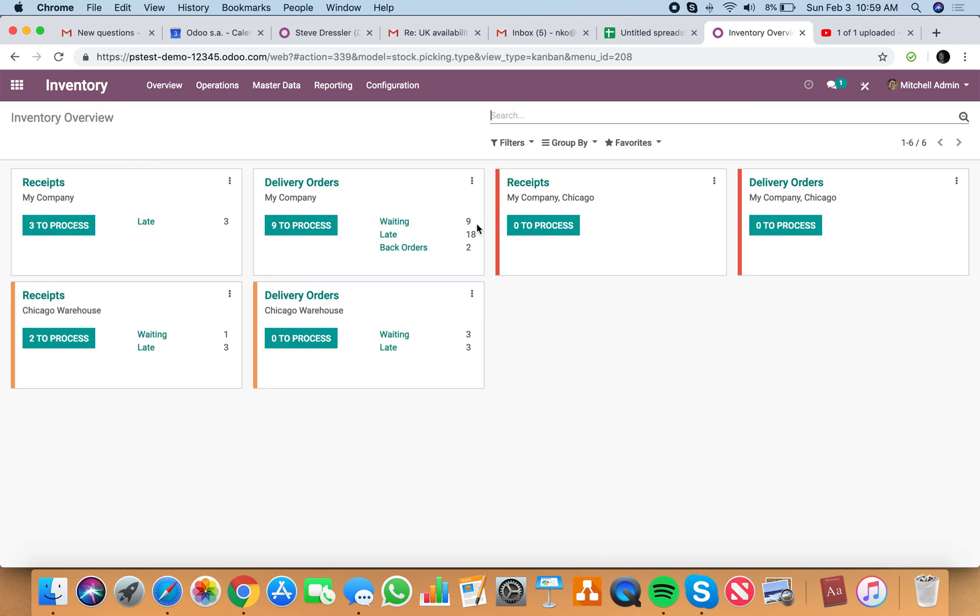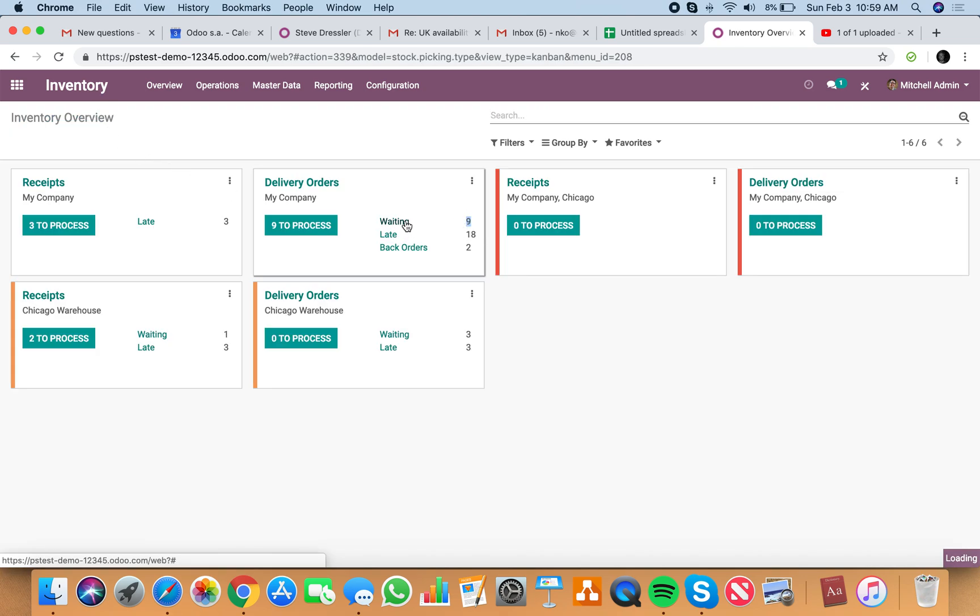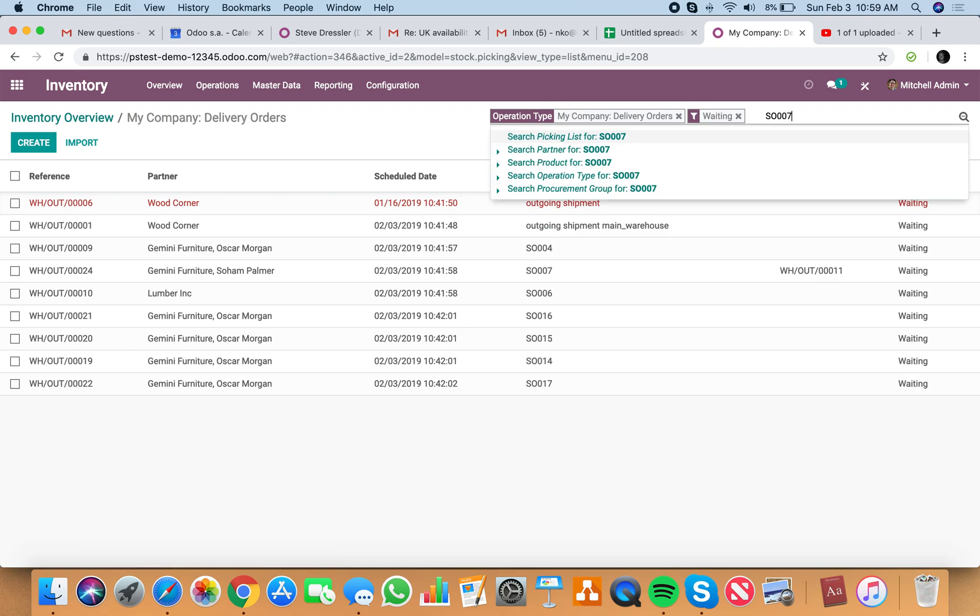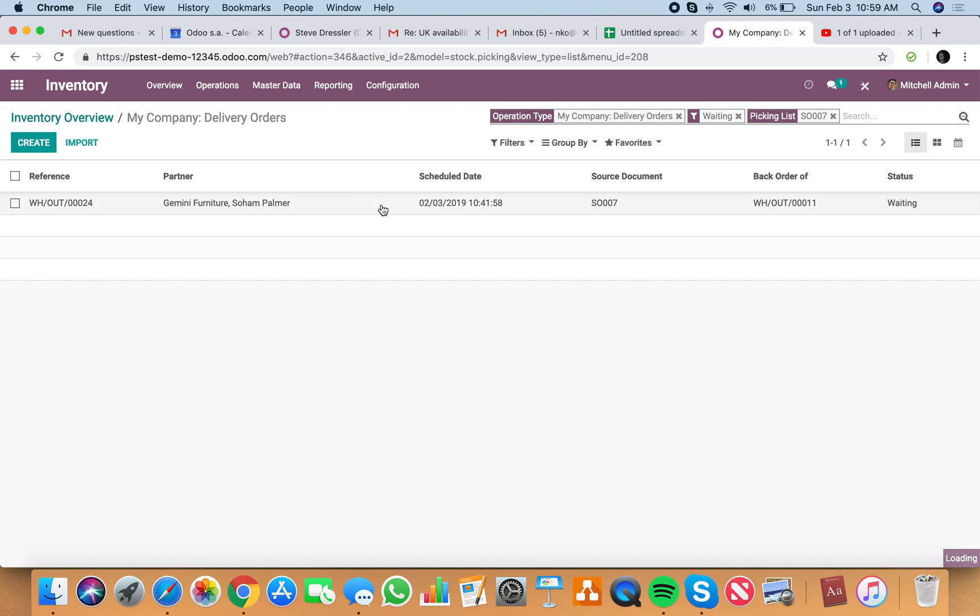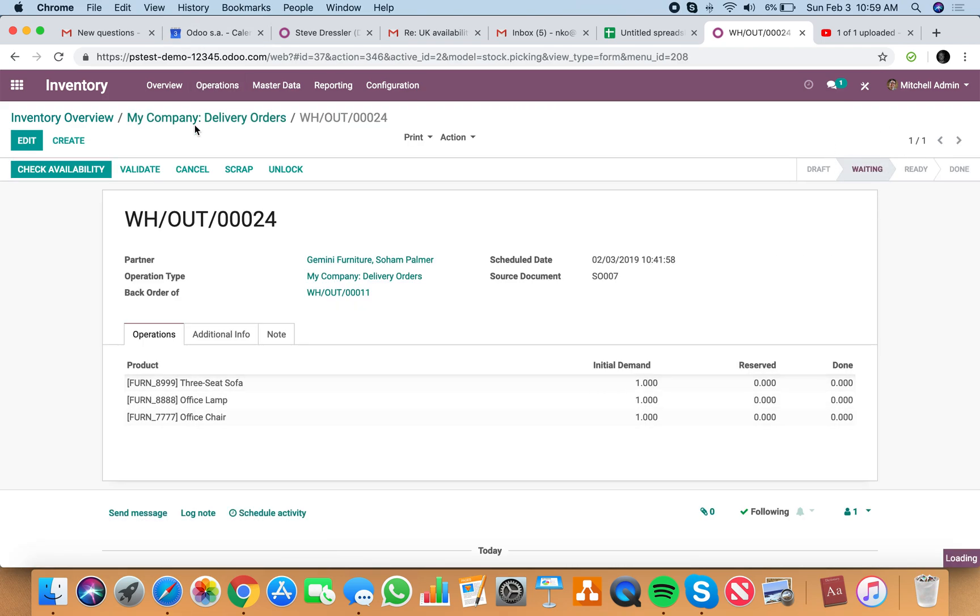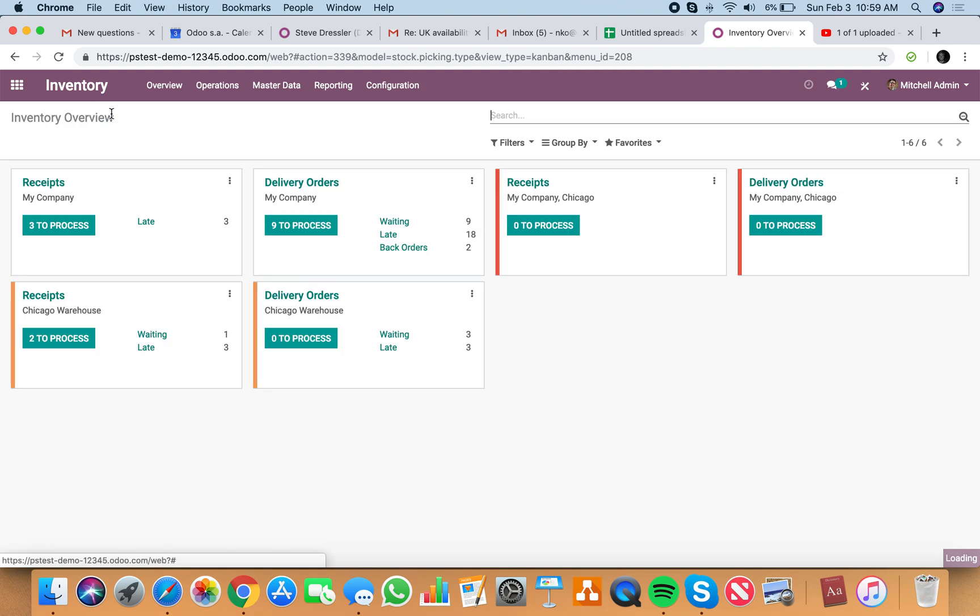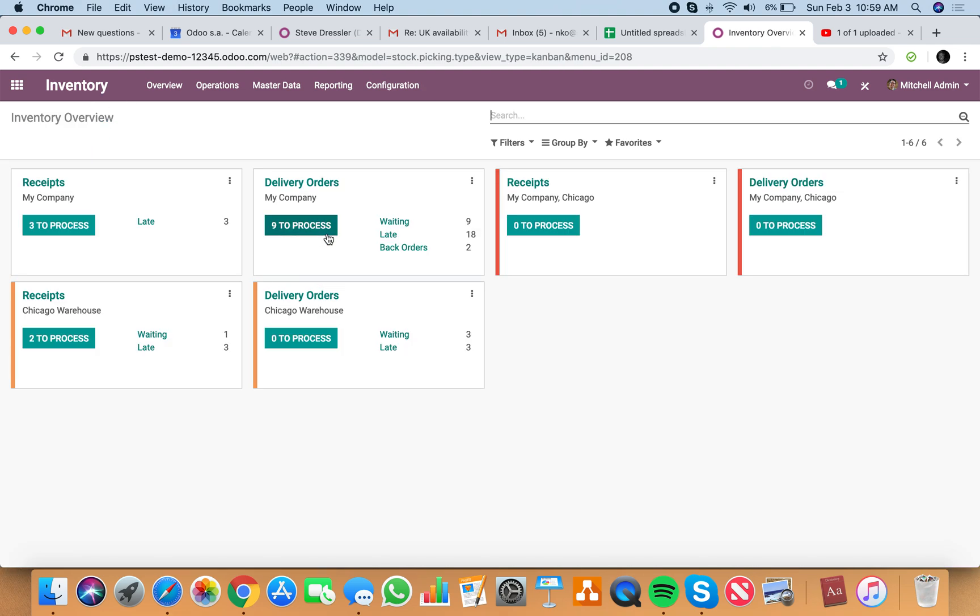You'll now have 9 in the waiting. And if you open that up, you'll see sell order 07 as a source document for those three remaining items currently in the waiting stage. So your team will always have visibility into what needs to be picked and processed here.